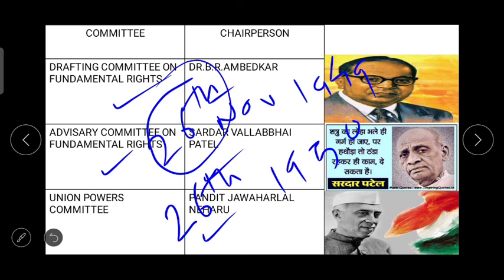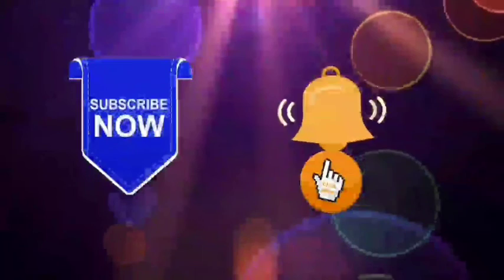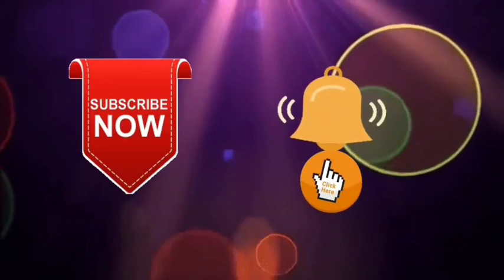In today's session we learned about the meaning of the Constitution, provisions in the Constitution, the necessity of a Constitution, the concept of administration, background to the making of the Constitution, the Constituent Assembly, and the contribution of Dr. Baba Sahib Ambedkar in making the Constitution. In the next chapter we will study about the Preamble to the Constitution. Please subscribe to the channel and press the bell icon to get notifications. My dear students, this is all for today — thank you very much, stay home, stay safe, take care.